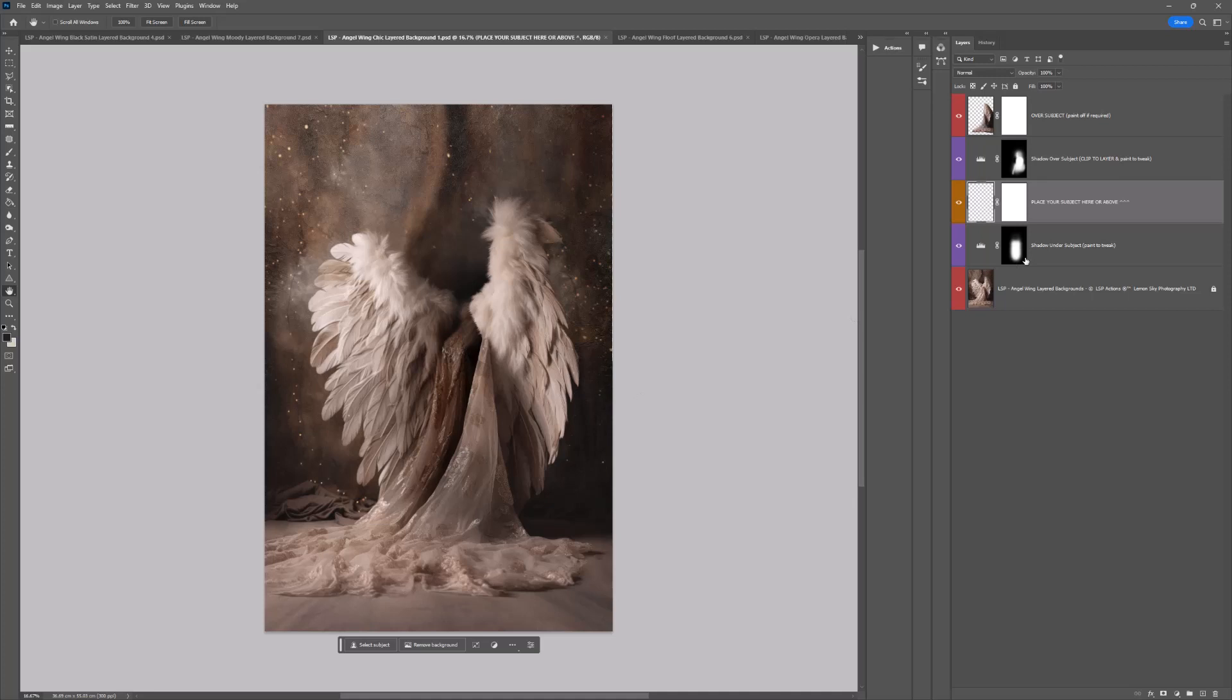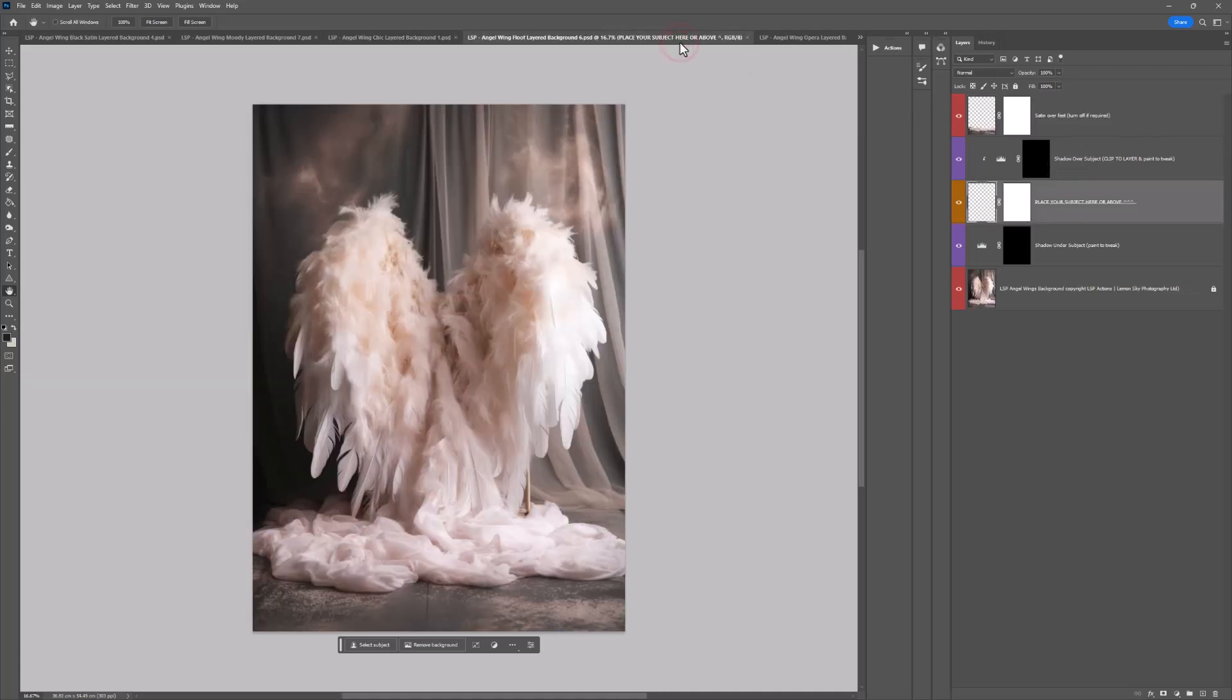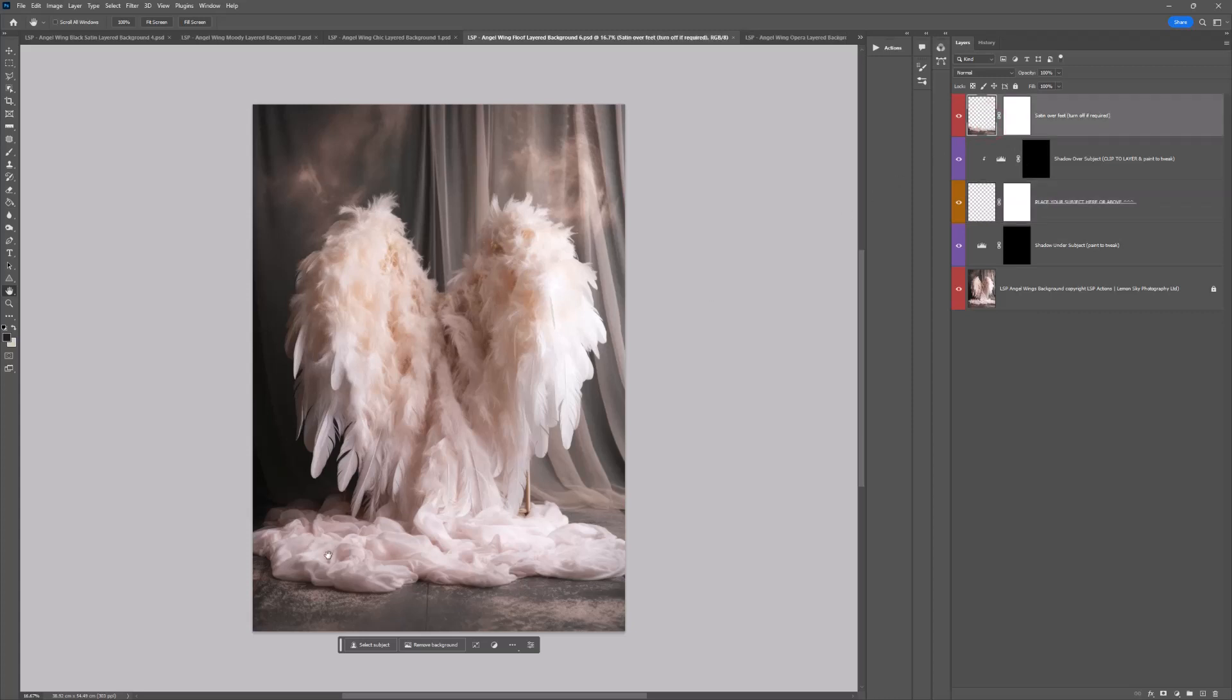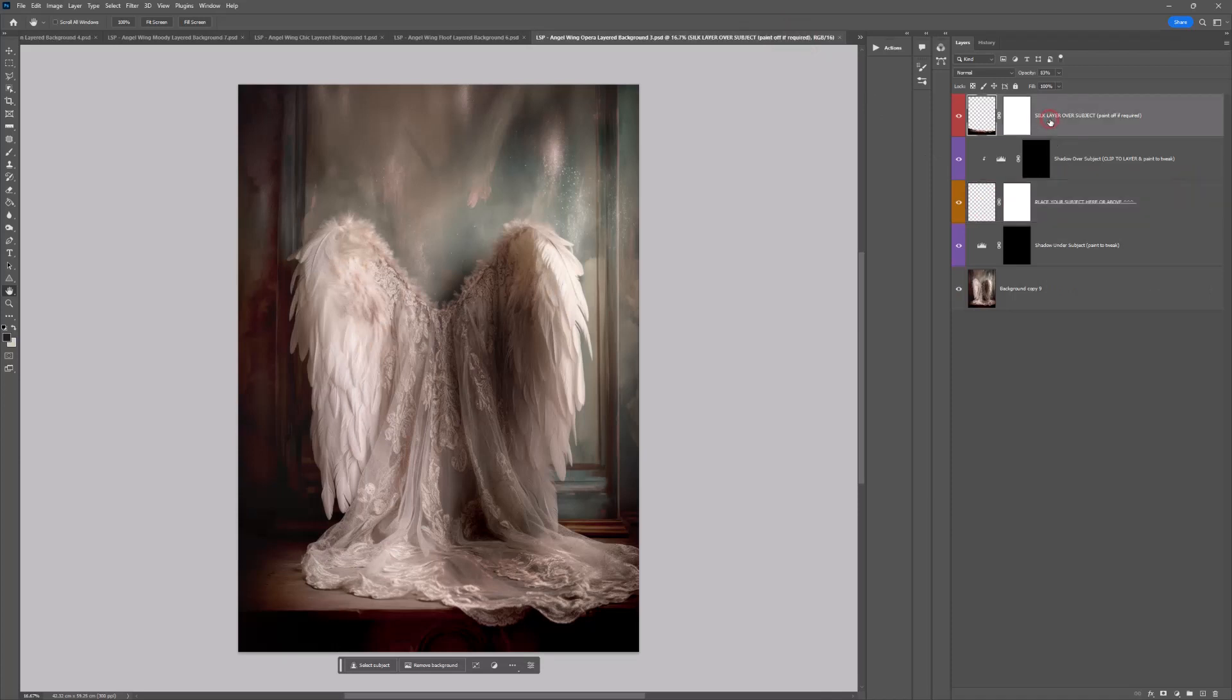Over here in the layers panel, you have a shadow under your subject, a place subject here layer in orange, a shadow over your subject which you can clip on if wanted, and then you have an over subject layer in red at the top. This adds an extra degree of masking on top of your subject so you can slide them into the digital even easier. Same with Floof and Opera.